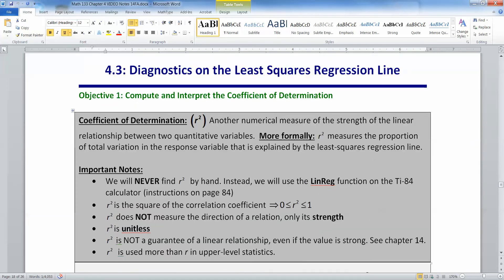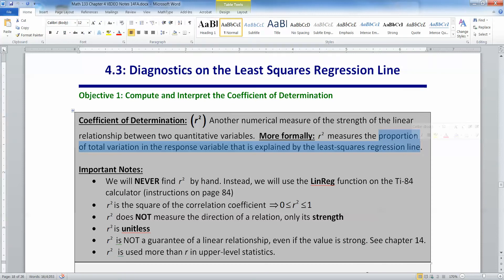The interpretation for R doesn't quite work out, so what we do is we square R — we make it R squared. This is still a numerical measure that measures the strength of the linear relationship between two quantitative variables. However, it has an interpretation piece that R doesn't have: R squared measures the proportion of total variation in the response variable that is explained by the least squares regression line.